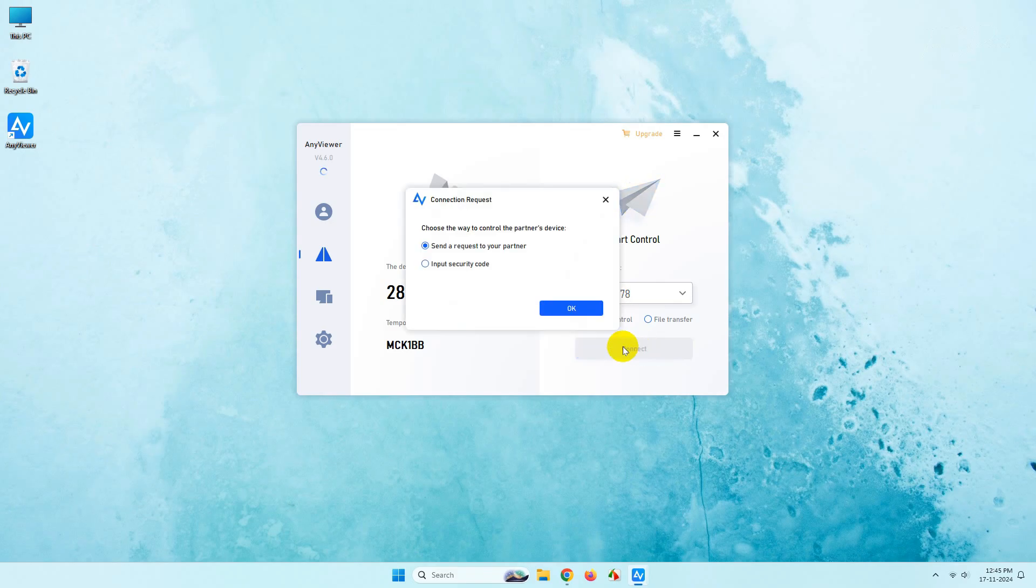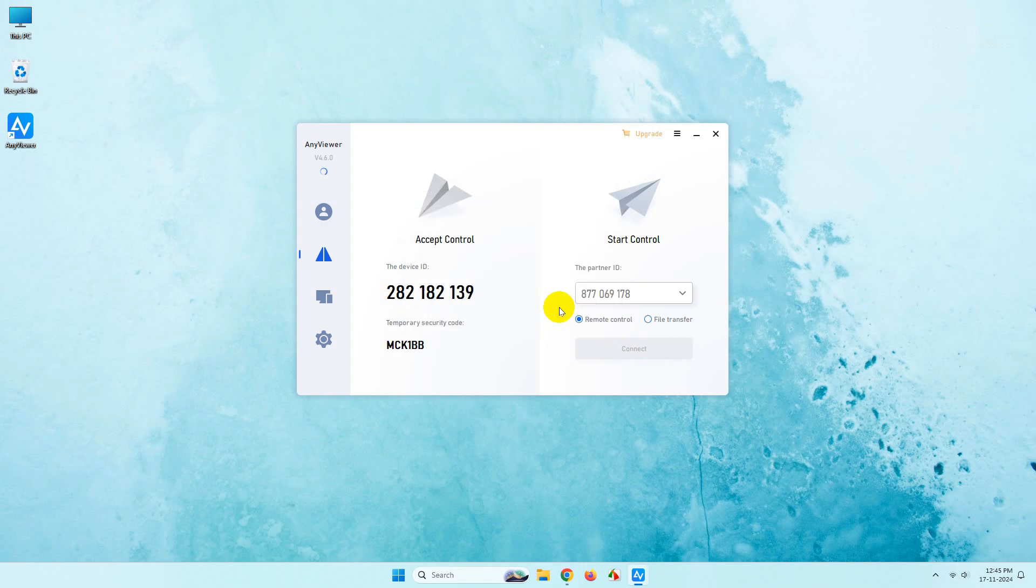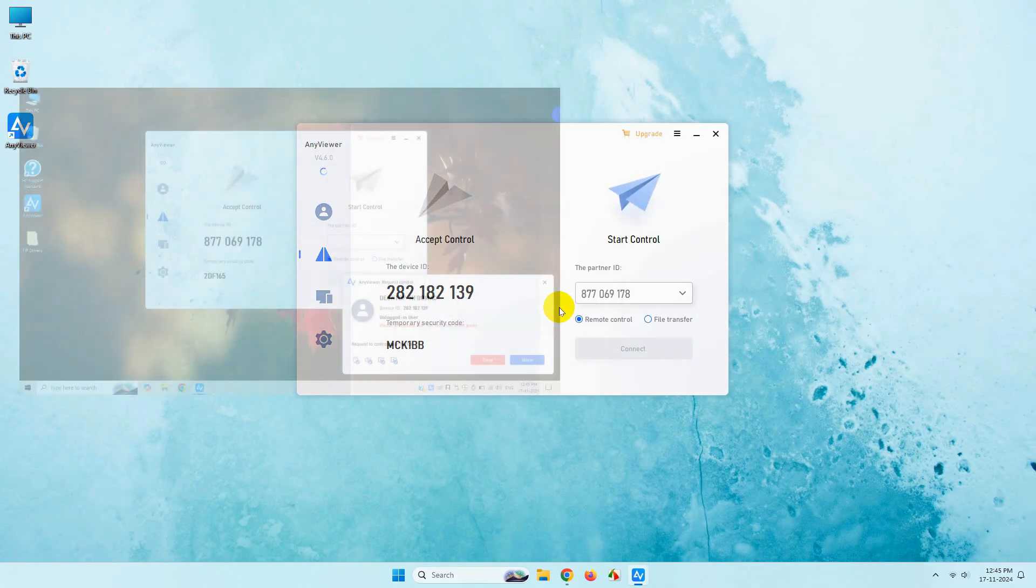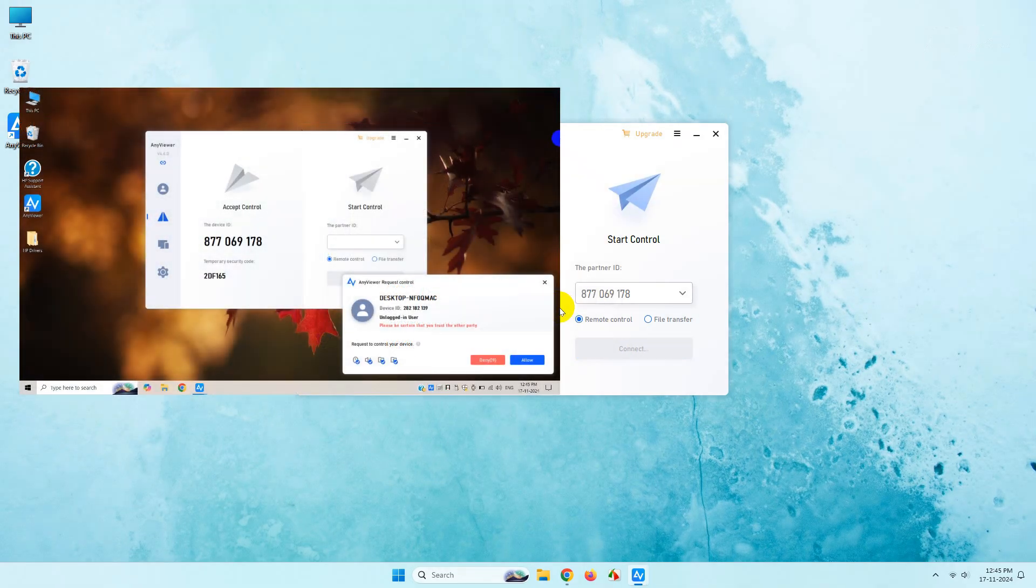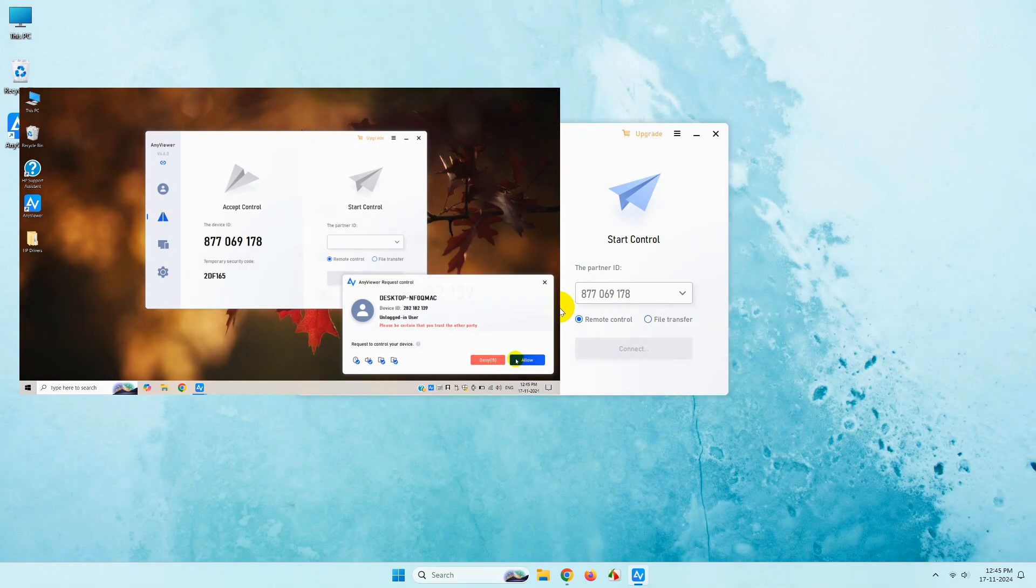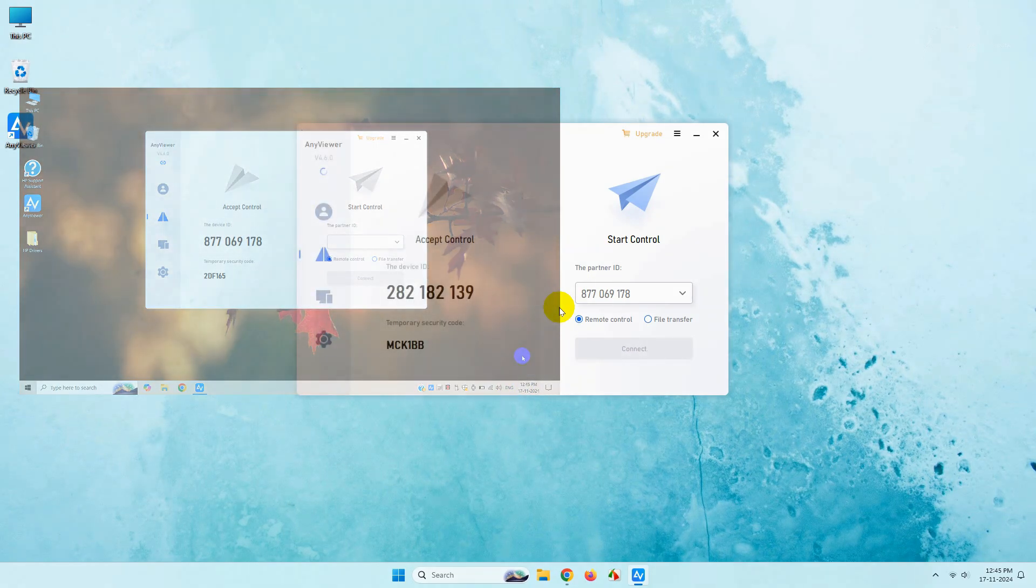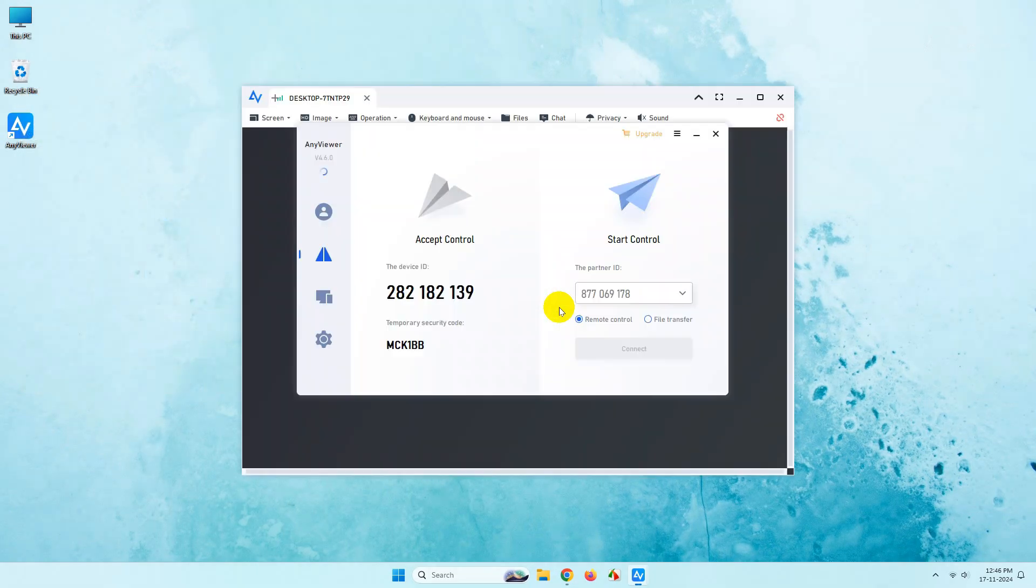Now you can choose either of the options. You will get the passcode on your remote desktop and click OK. In the remote desktop you will get a notification. Simply accept the notification and you will get easily connected over the software.